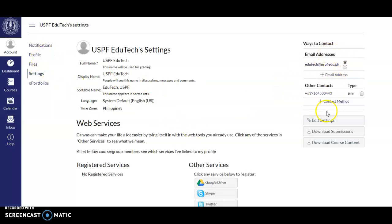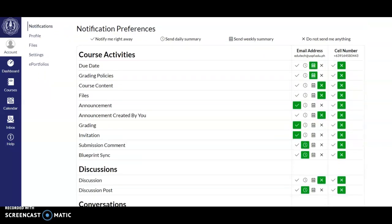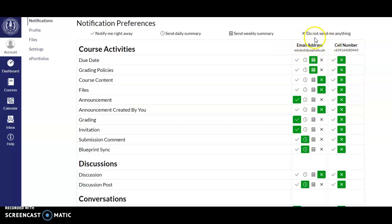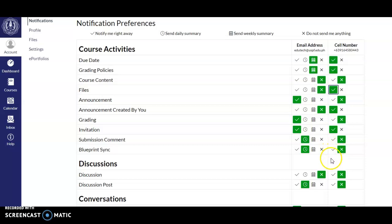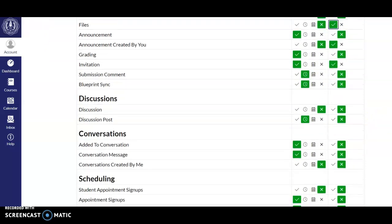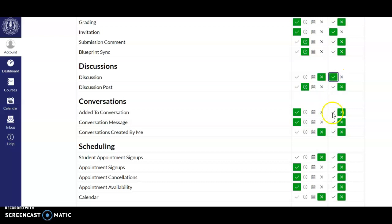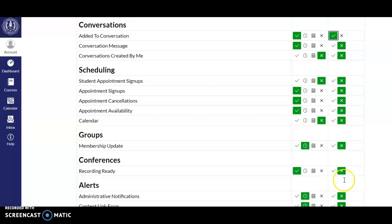After you add your email address and other contact information, go to Notifications to set your notification preferences. You'll see your email address and cell phone number listed. If you want to be notified — for example, about due dates — just click the check for that item. You can set notifications for Files, Invitations, Announcements, Course Content, and others such as Discussions and Conversations.